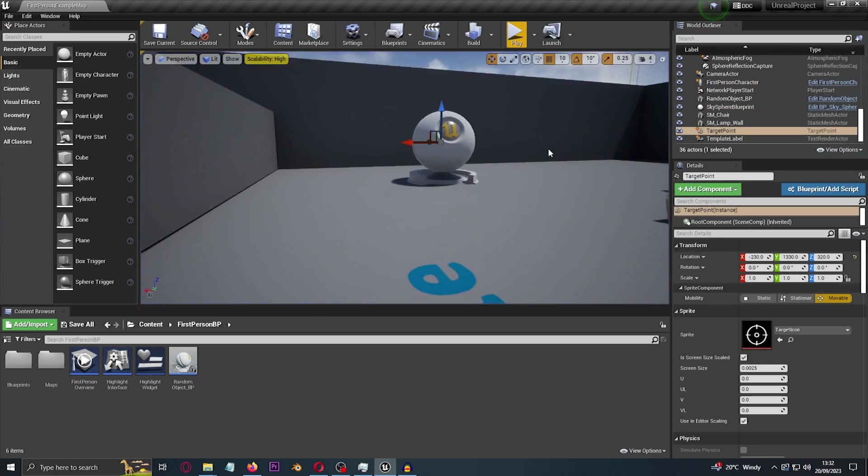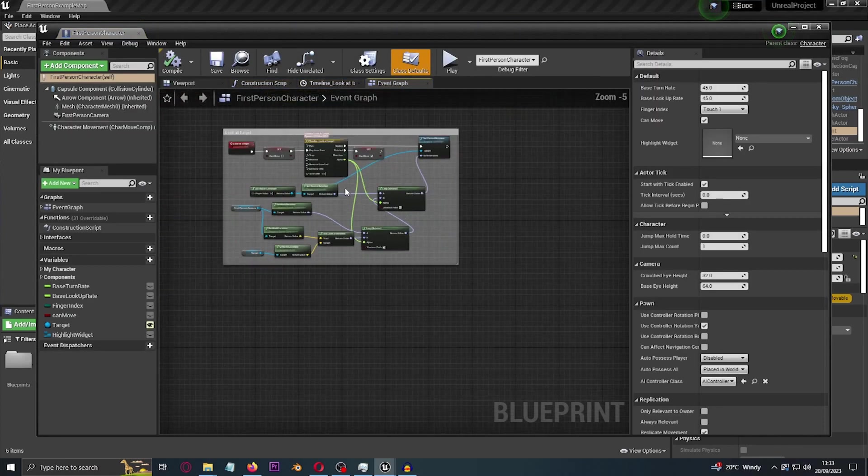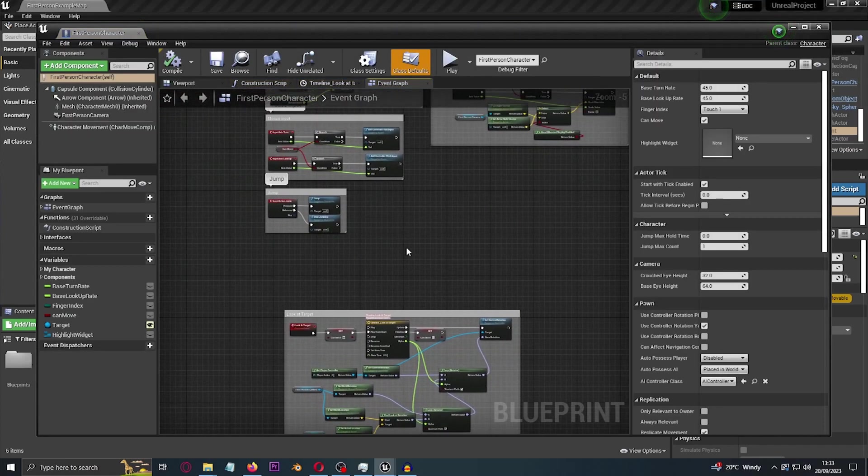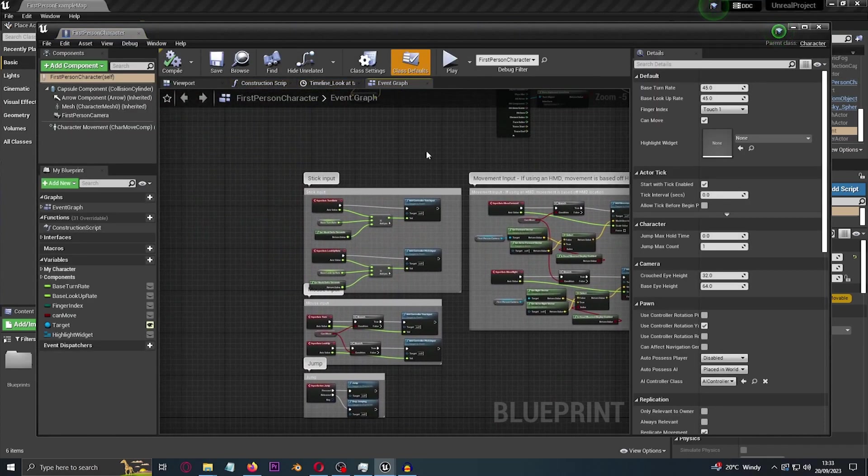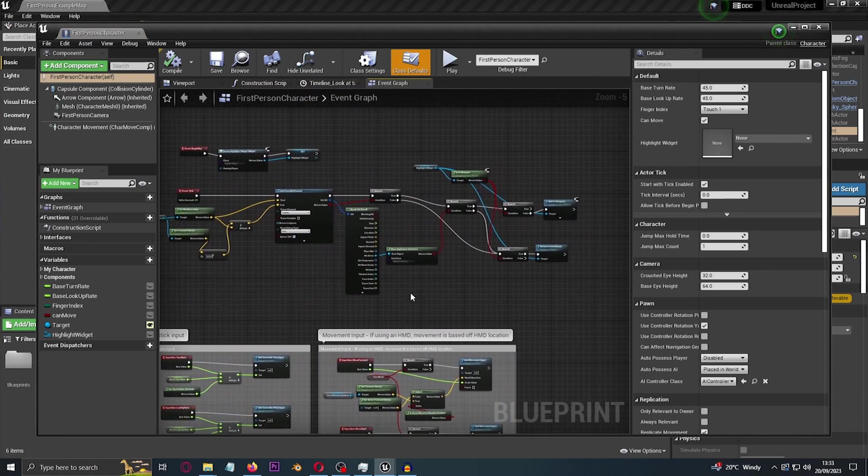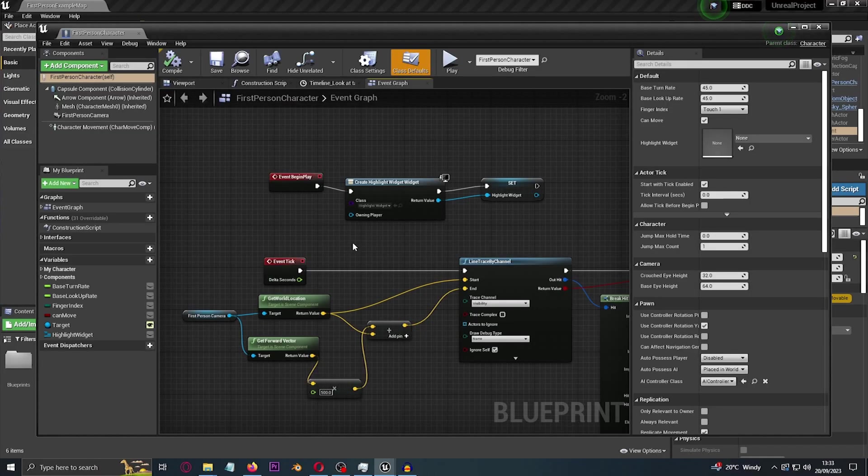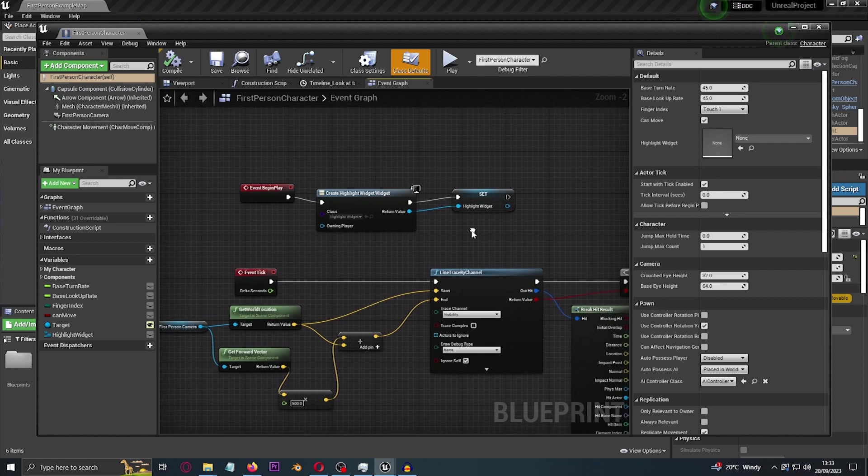So how do we do this? Let's go ahead and go into our first person character. Now it's a lot of programming but it will make sense.